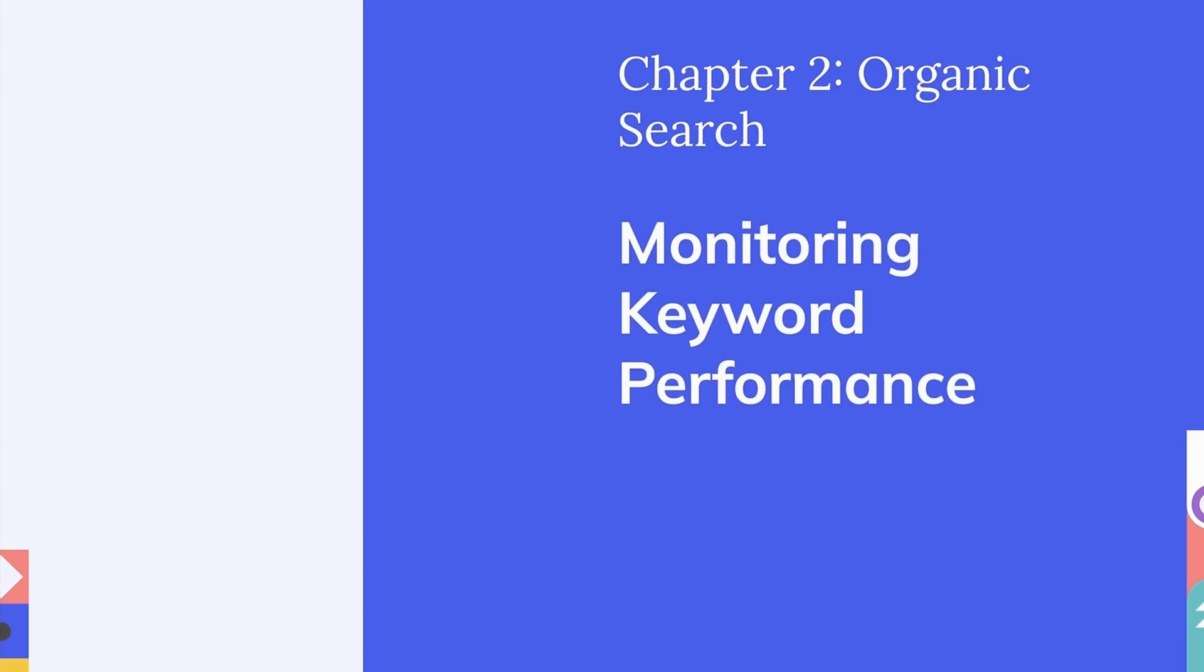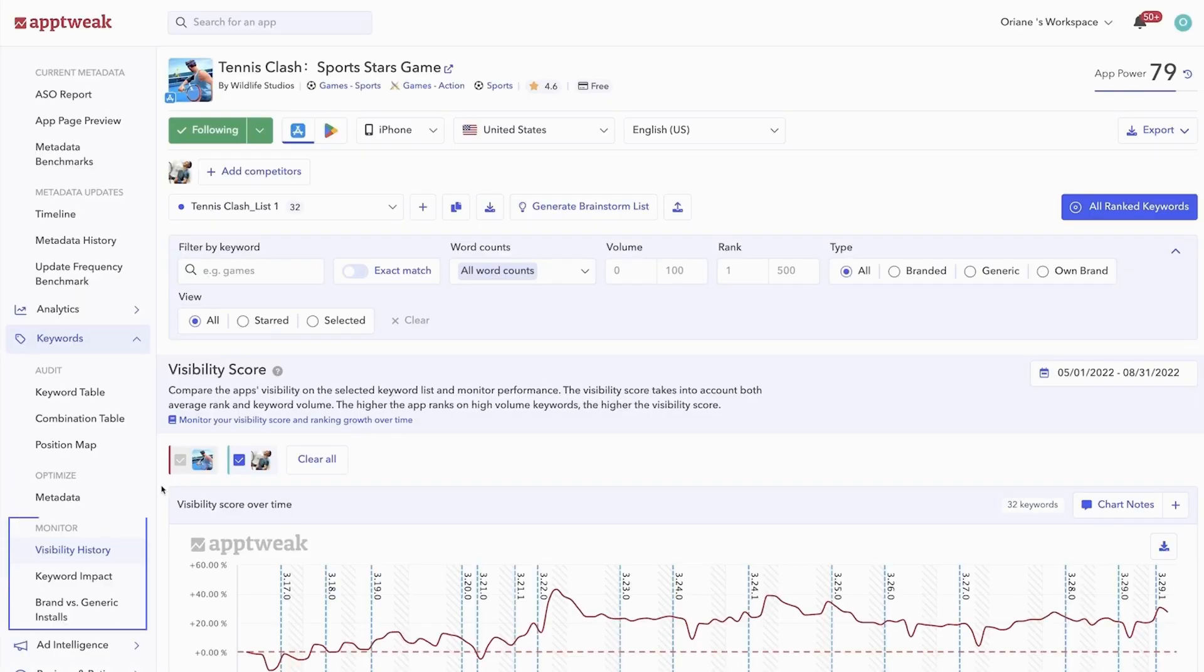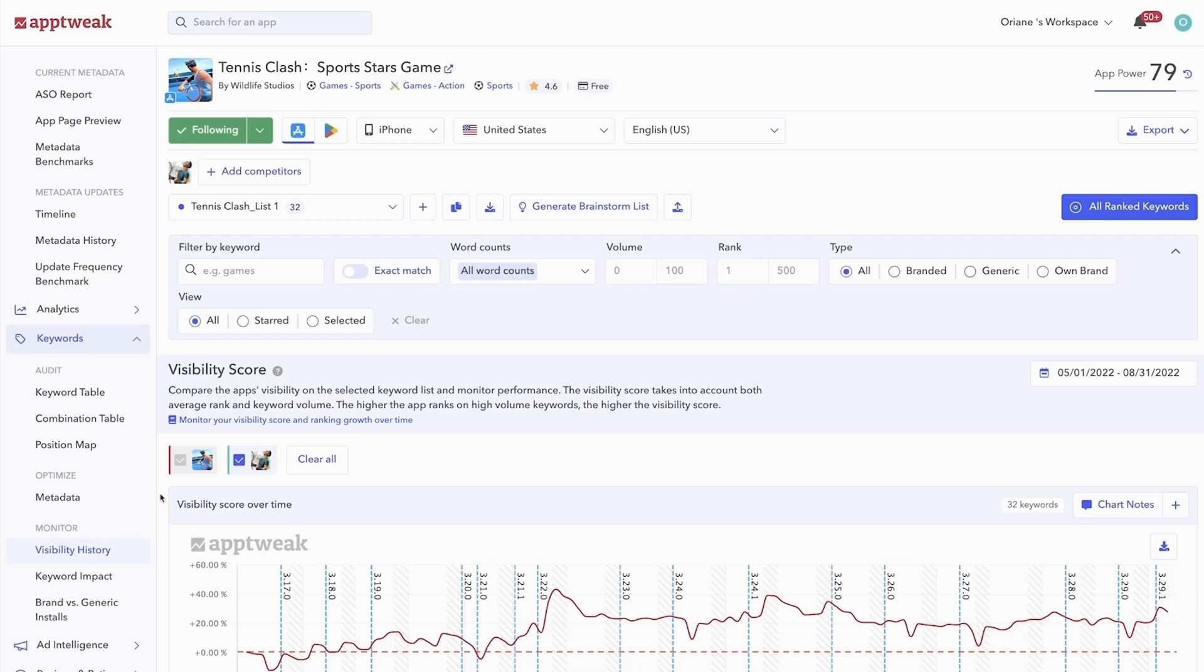In this video, we'll show you some of our most valuable features that allow you to monitor your keyword performance and visibility. The monitor section of our keyword tool is where you'll find different features to monitor your keyword rankings and analyze the impact of keyword updates on your app's performance.